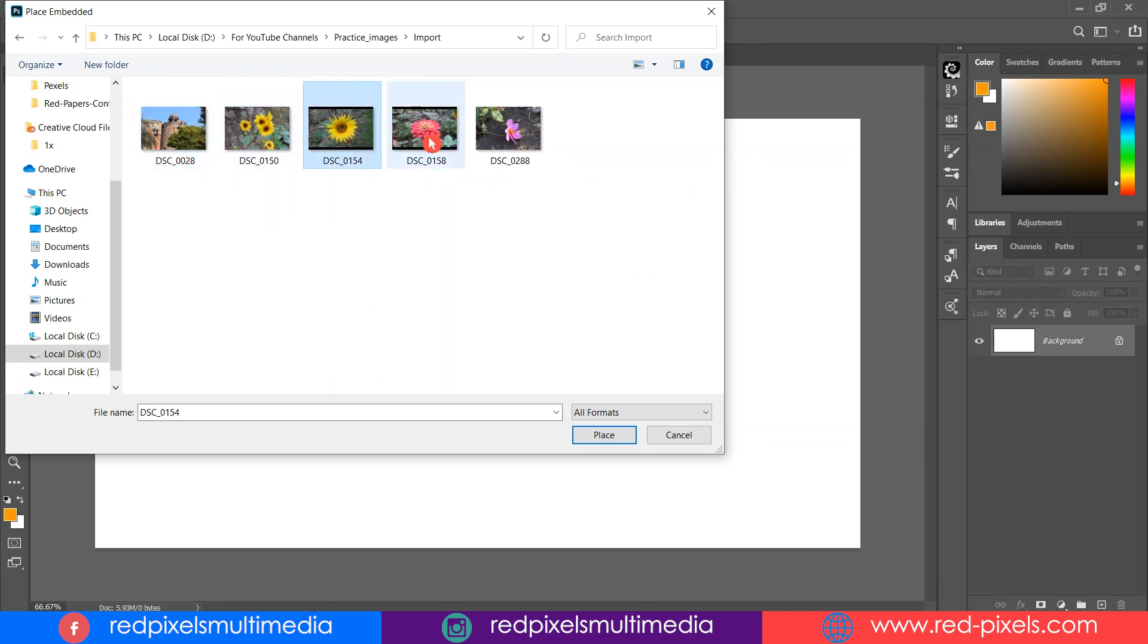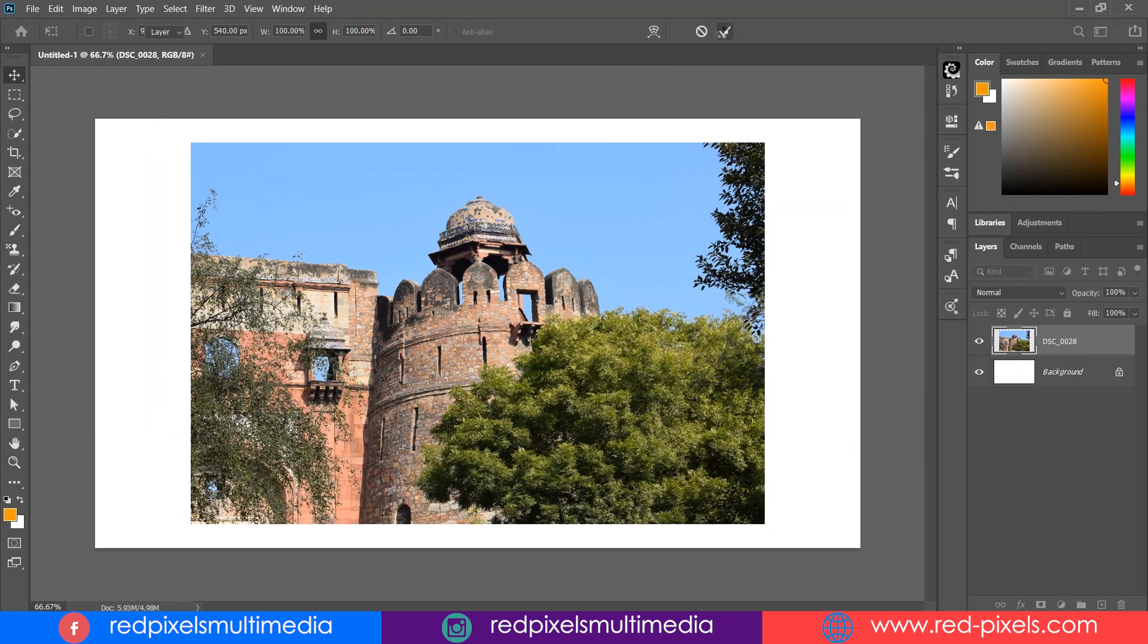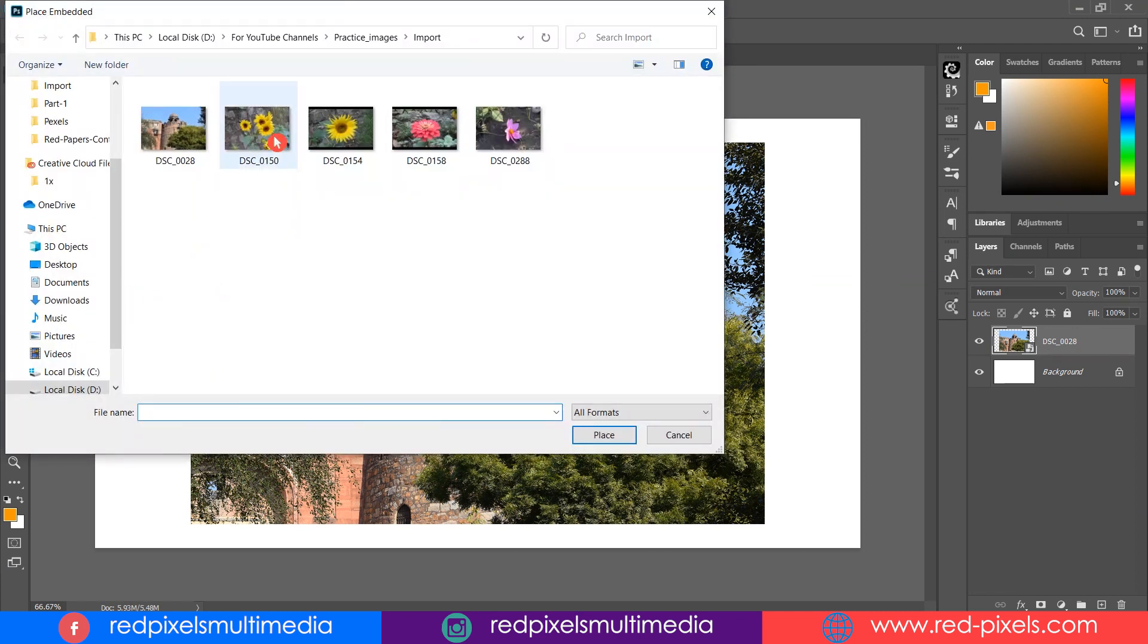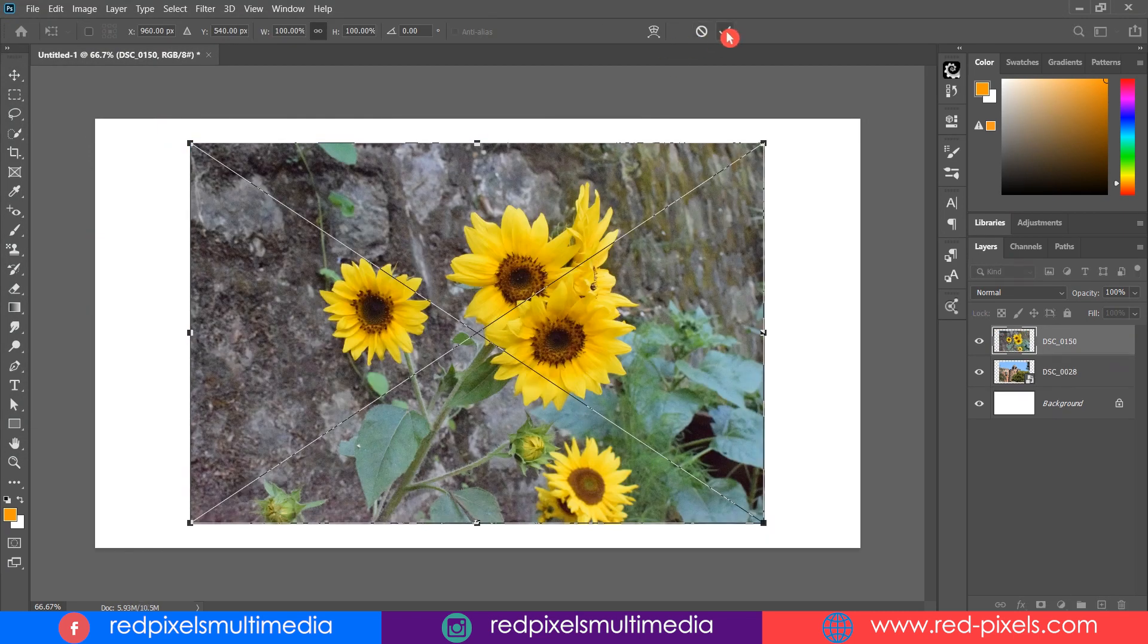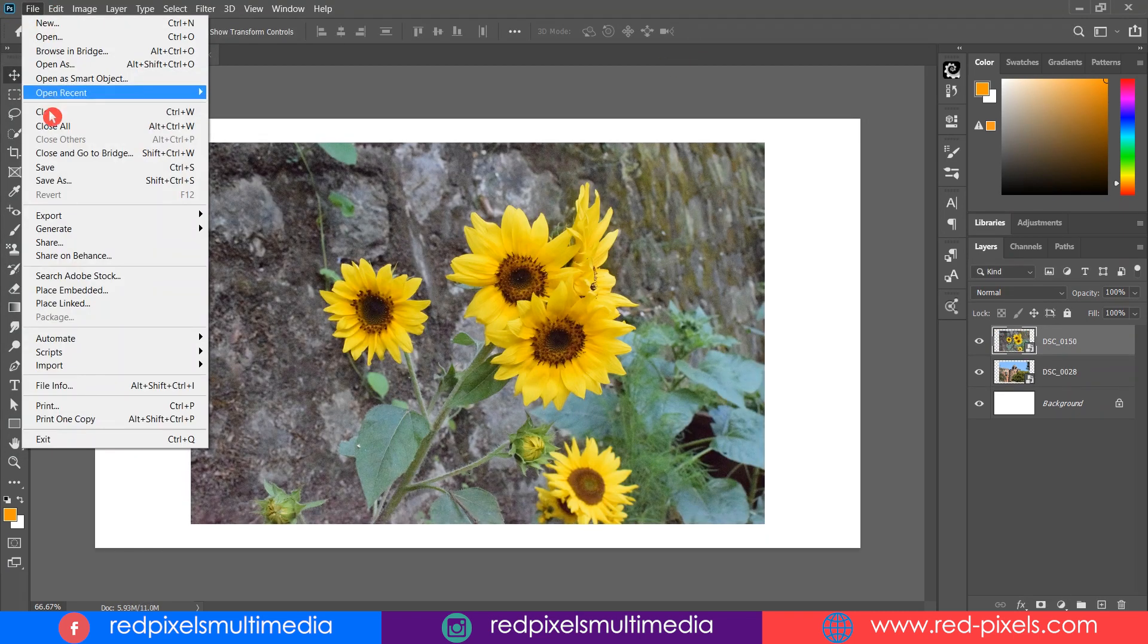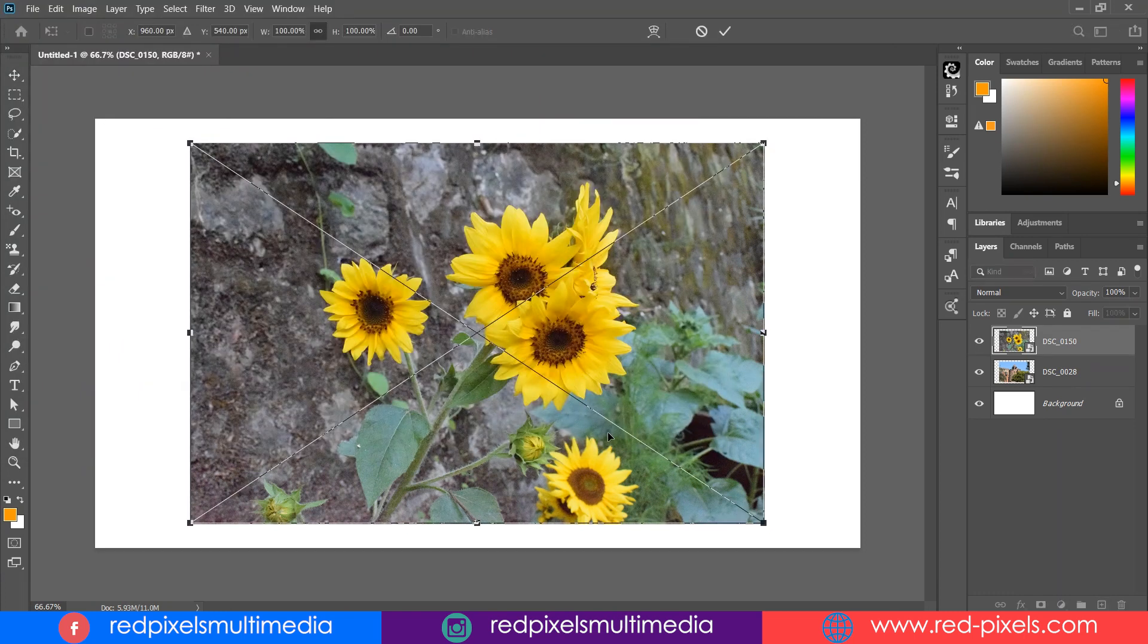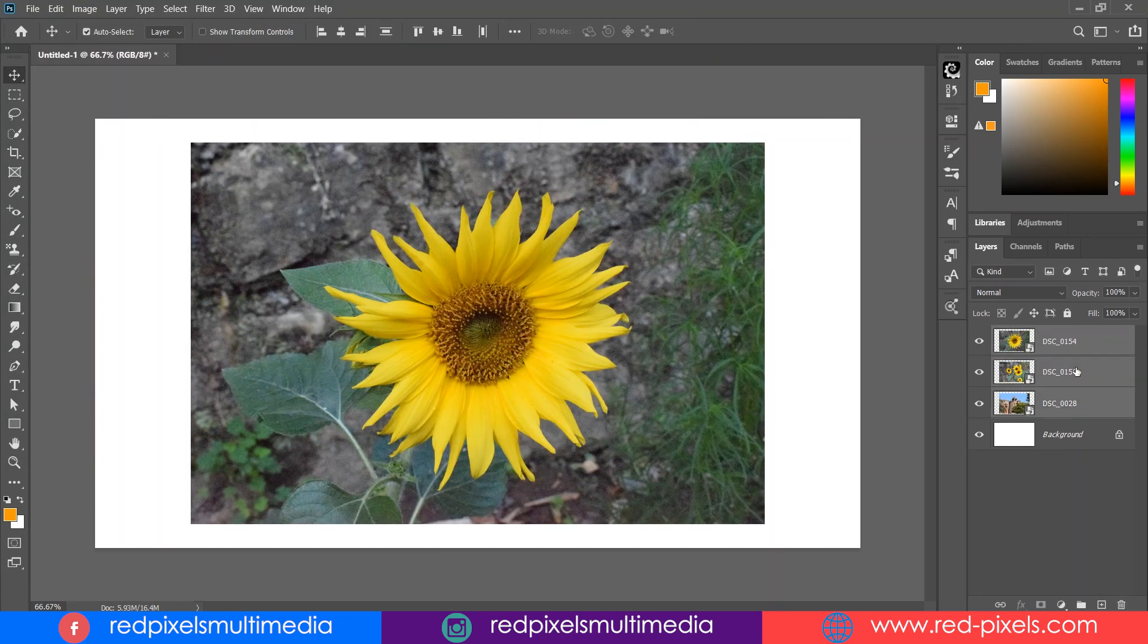You cannot place multiple images. Rather, you can place only a single image at a time. So in case if you are looking to place 10 images, you have to repeat the same process 10 times, that is quite annoying.